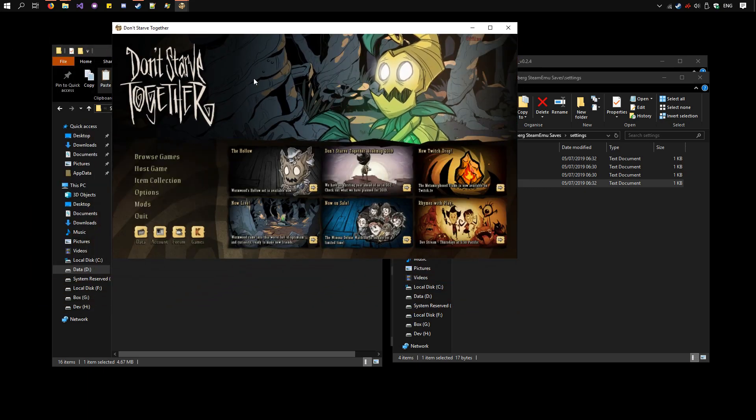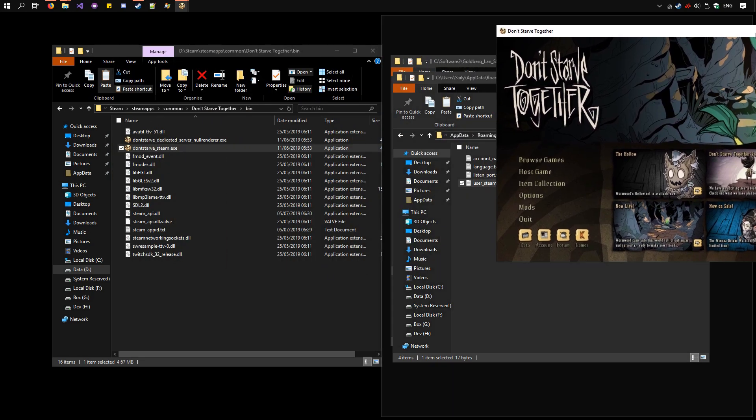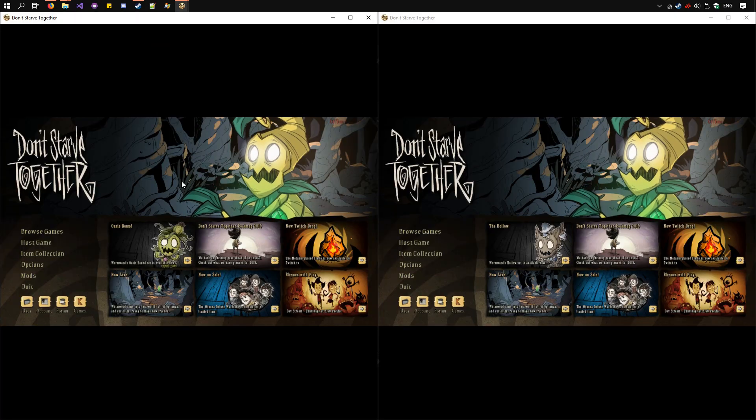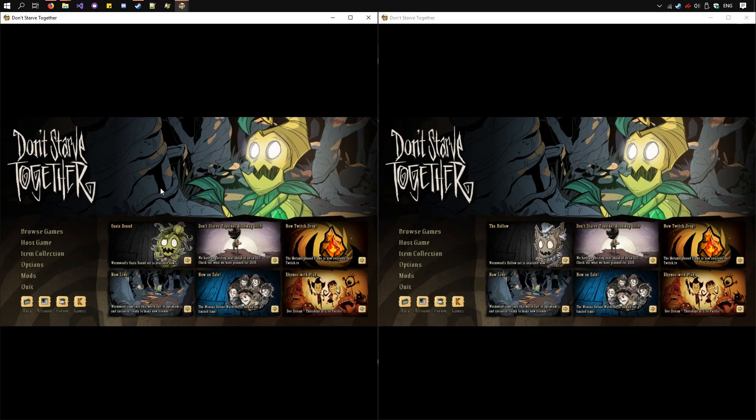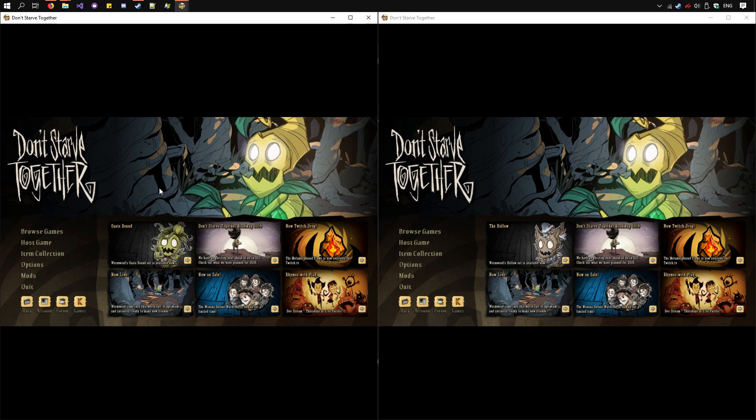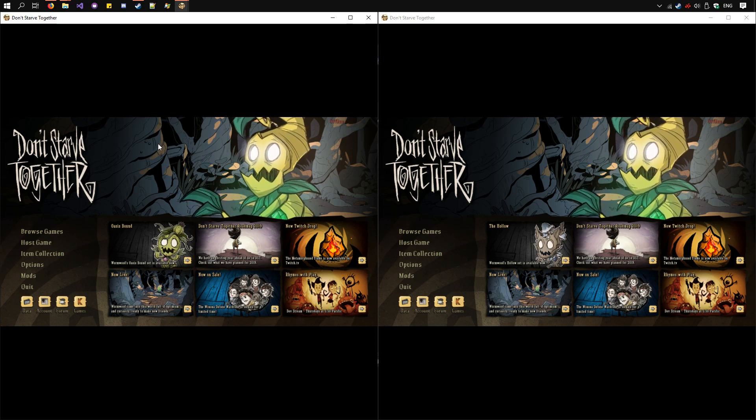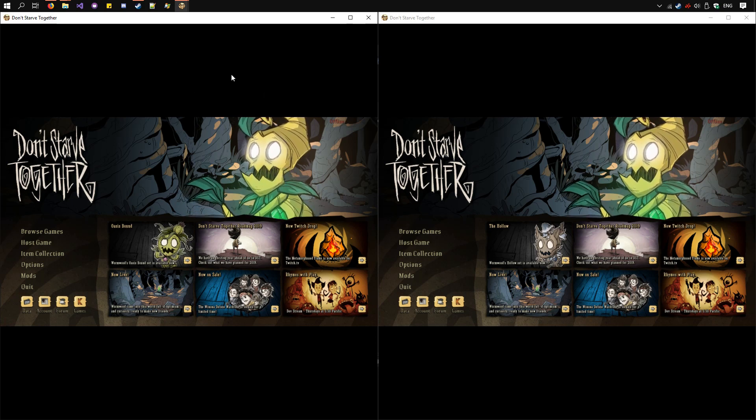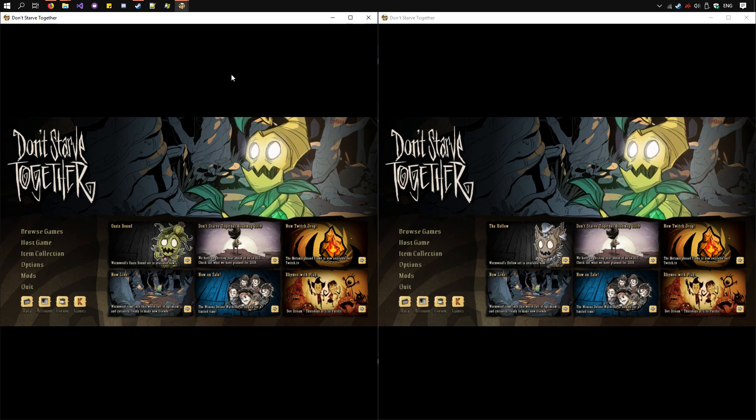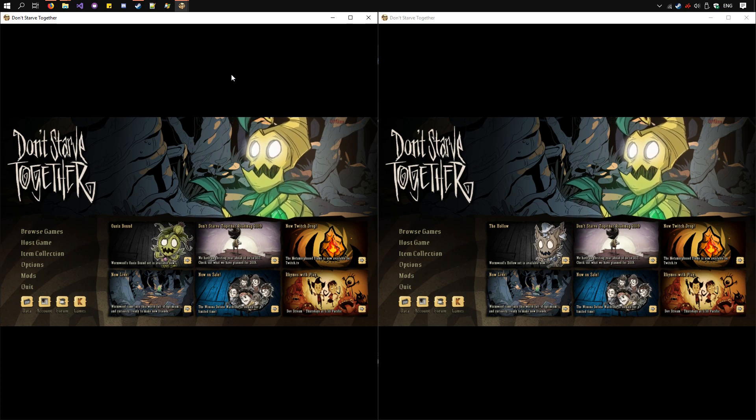Now resize the windows however you like. If you want to have more than two players, you'll need to repeat the steps, changing AccountName and SteamID, and then launching the game again.